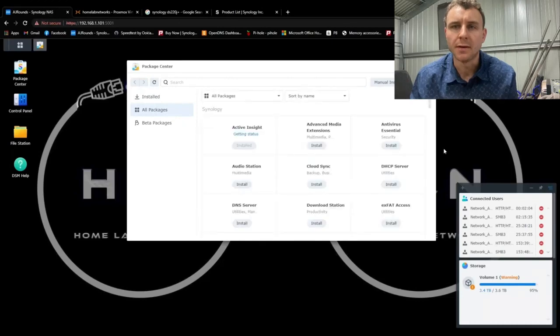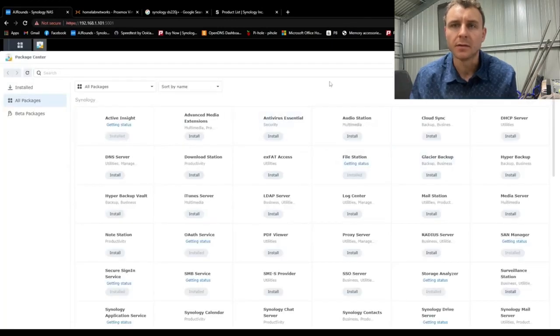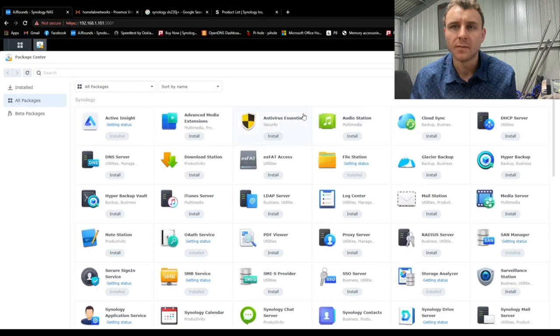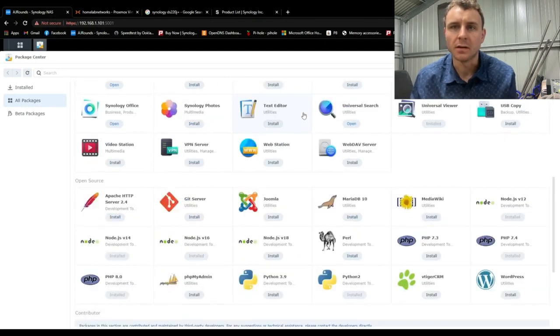So the one that I purchased is a DS220. It's a two bay NAS. I've got four terabytes of storage on mine, and I bought it for around 200 bucks off eBay.